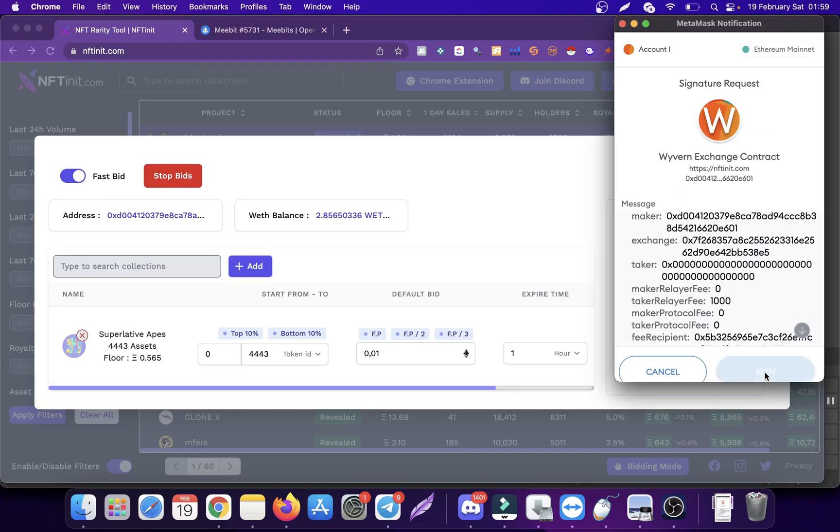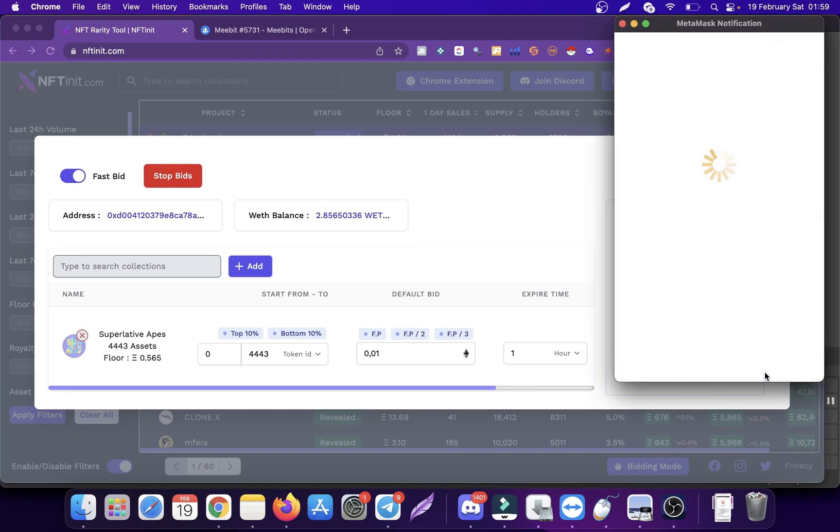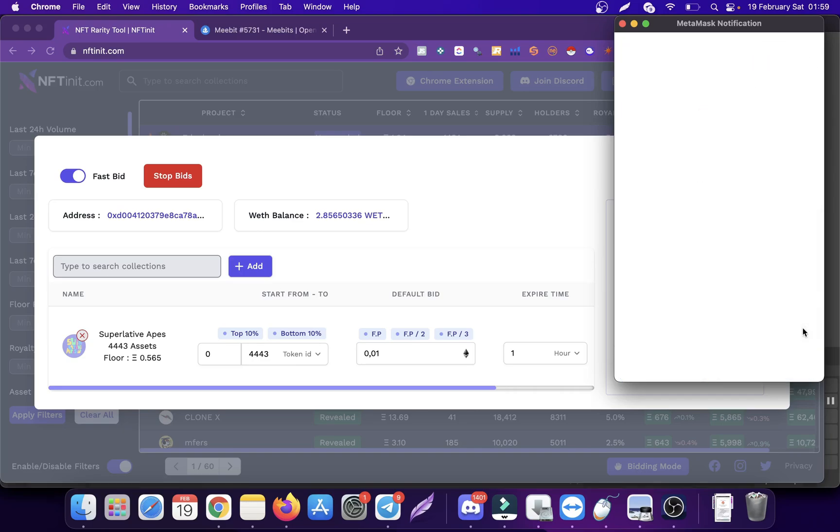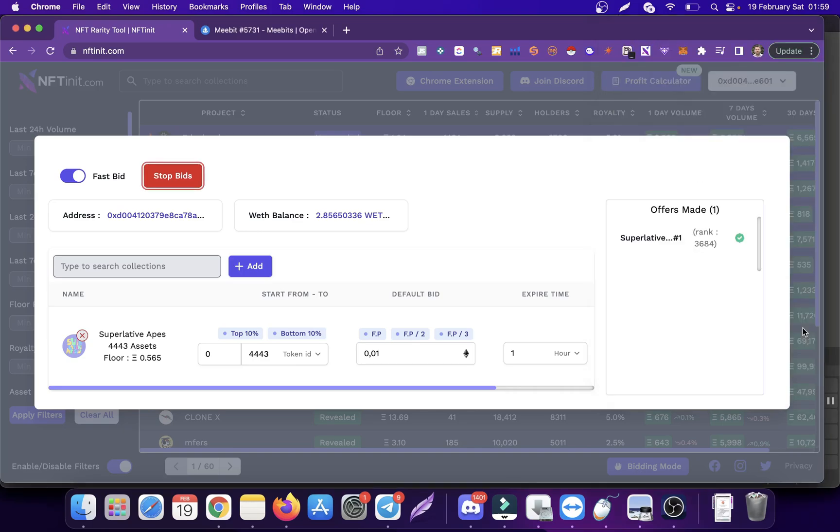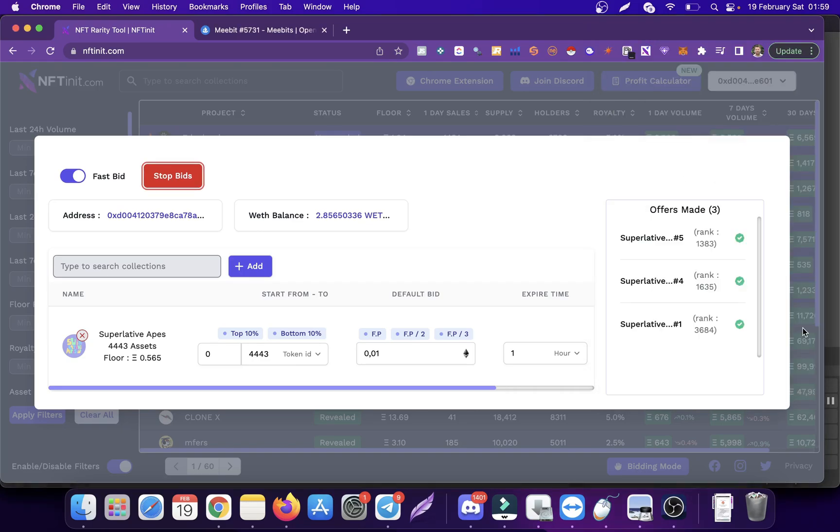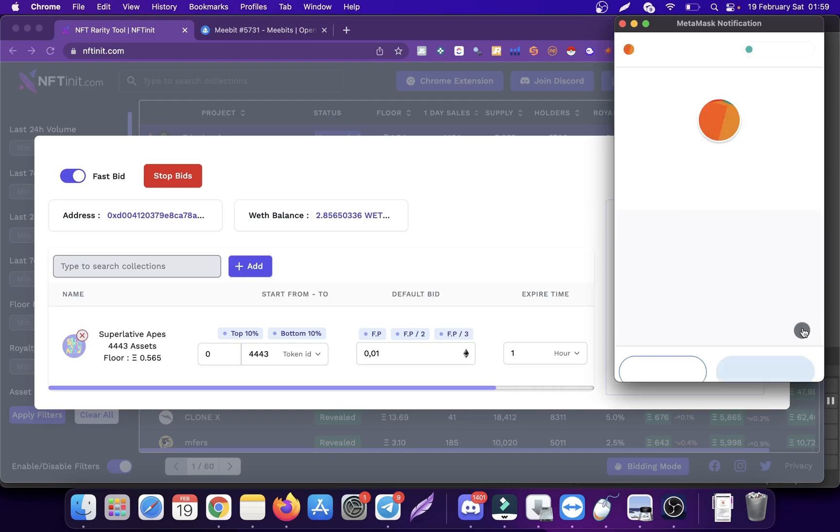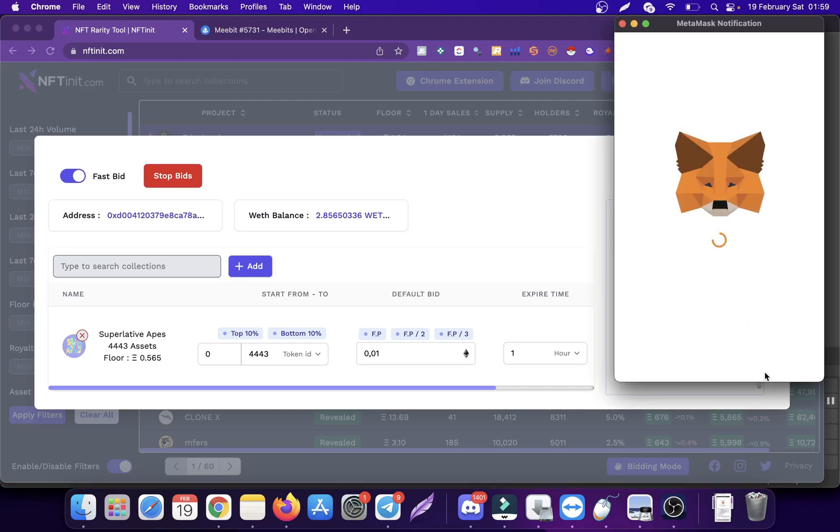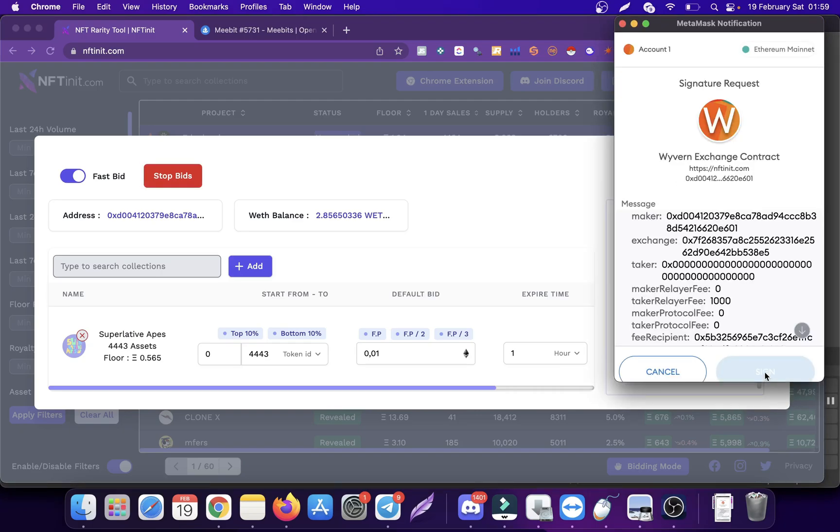Another thing is that I checked some other wallets, and with the Coinbase wallet you can directly sign without having to scroll all the way down.